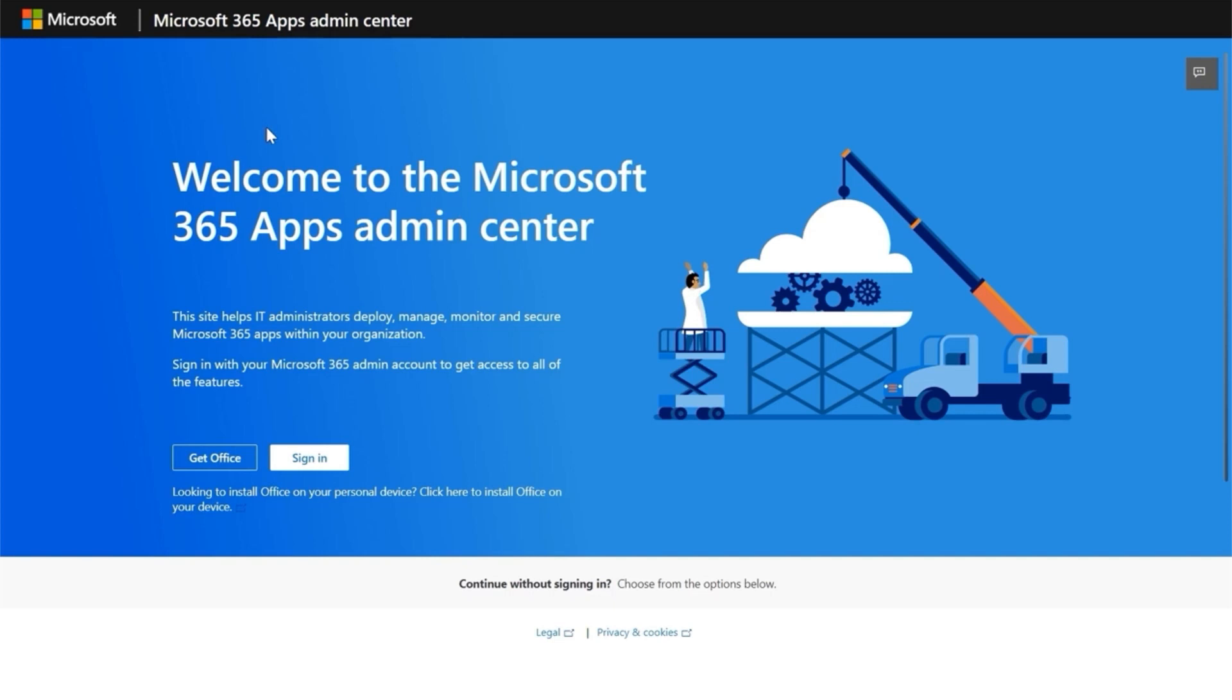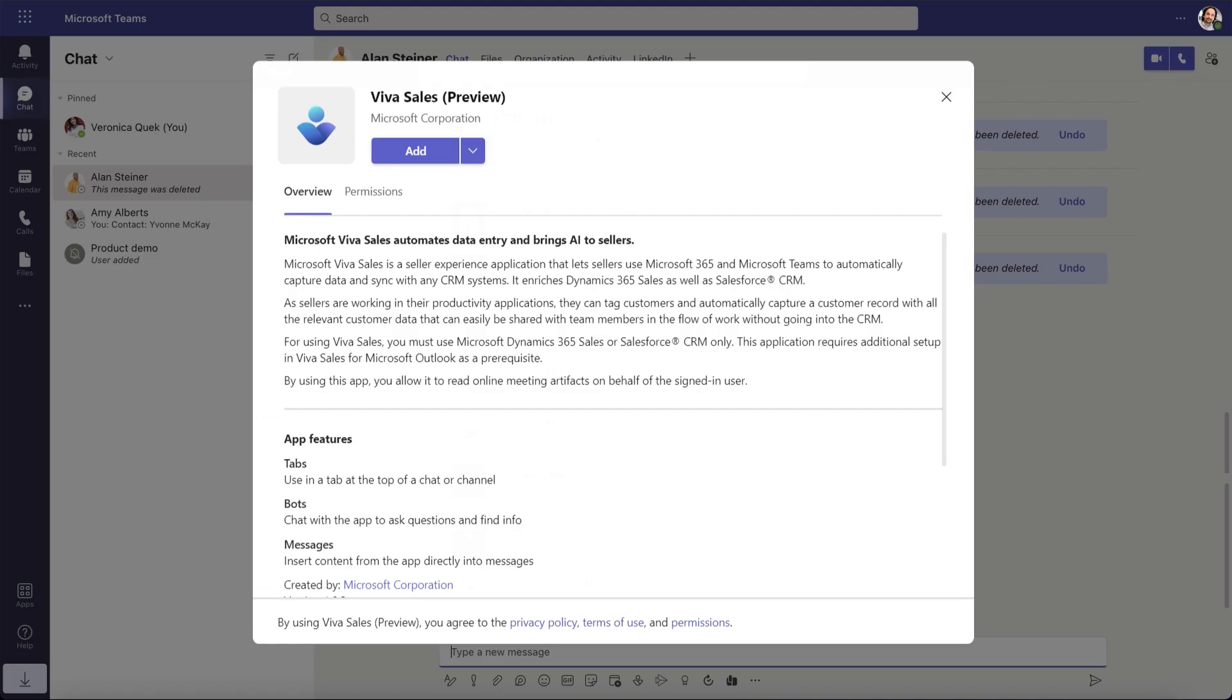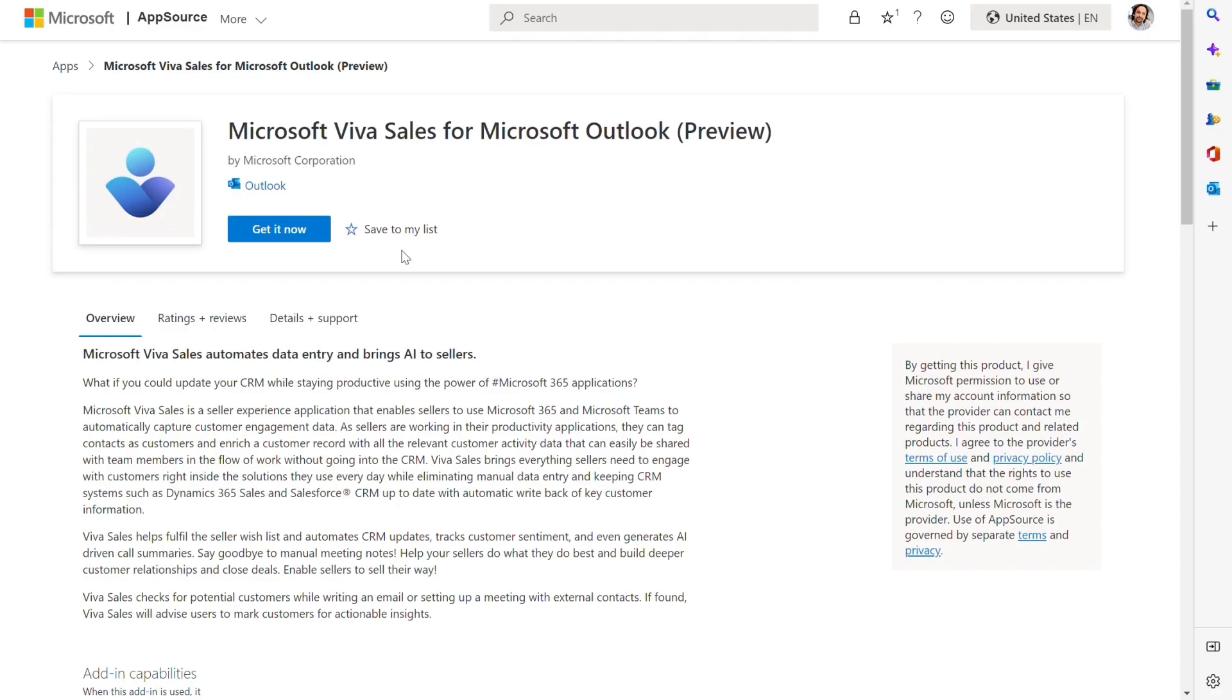As an M365 administrator, installing the VivaSales app is quick and easy. Admins can search for the app in the Admin Center, and they'll find both the Teams and Outlook app.